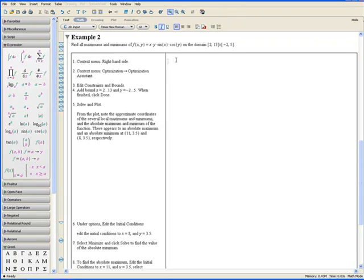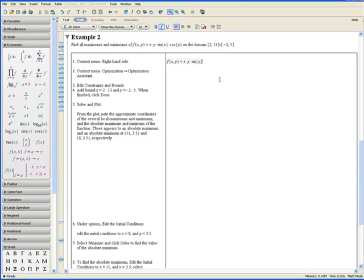Make sure you're in math mode by clicking on this math icon up here and continue writing the function f of x comma y equals x times y times sin x times cos y.